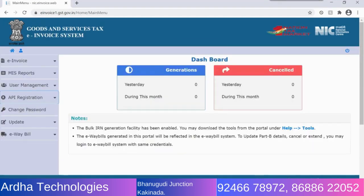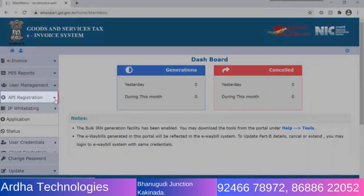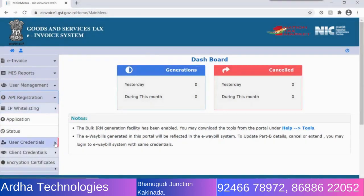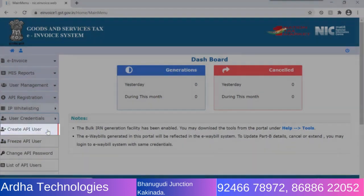To select Tally as your GSP, you have to create an API user. API registration is required to integrate the APIs directly with your IT system, enabling your software to interact directly with the portal to upload and download information. Under API registration, go to User Management and click Create API User.